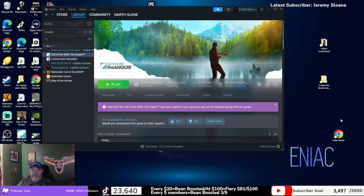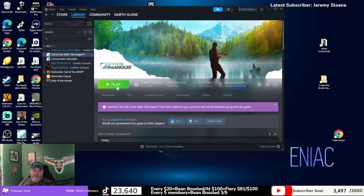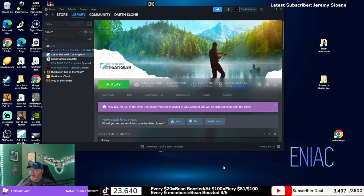Welcome back to the channel everyone, my name is Darth Sloan, your official partnered content creator for Expansive Worlds. Today I'm not going to hit that play button — this is a different video. This video is to help out my fellow Call of the Wild streamers, content creators, or gamers in general to learn how to multi-stream TikTok with either YouTube or Twitch at the same time.